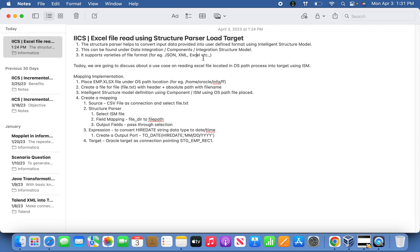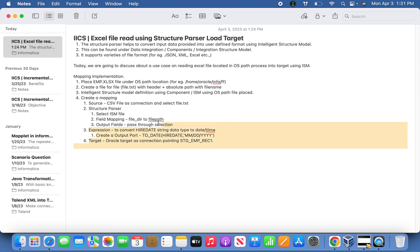But in today's discussion, we are going to discuss Excel file reading in an OS path location. Whatever we define in the intelligent structure model, we are going to load it. So this is how the mapping implementation will be. I'm not going to detail these things, instead we'll directly implement it in practice.